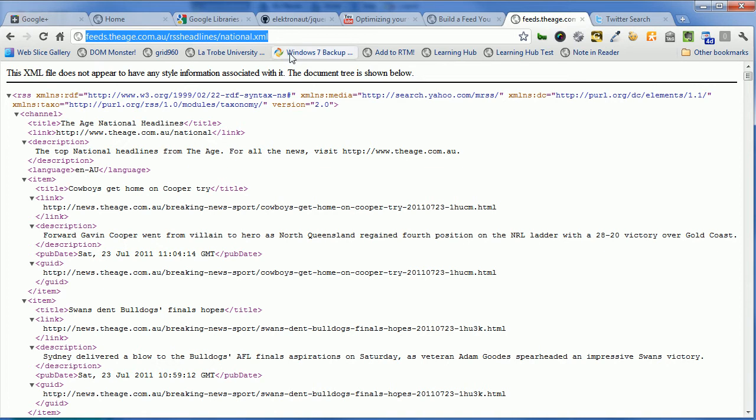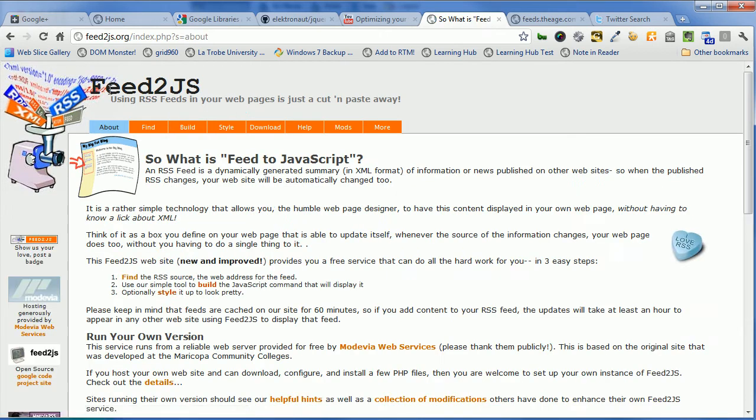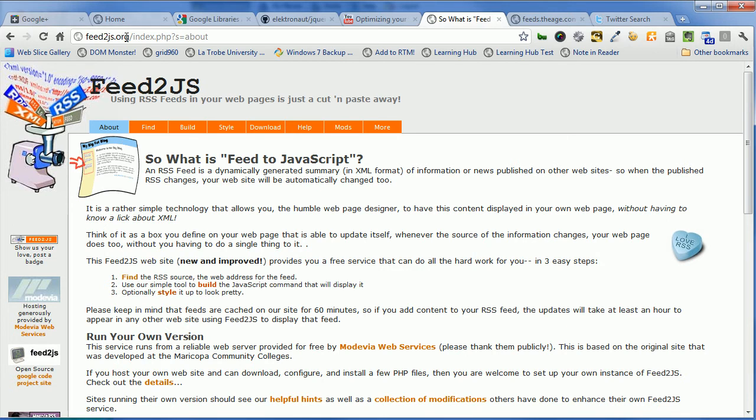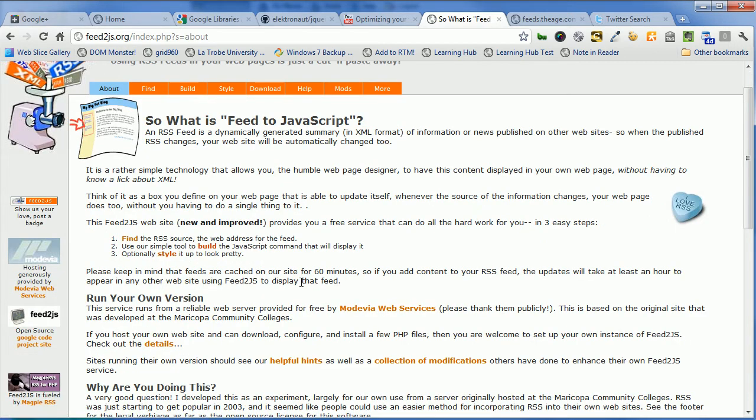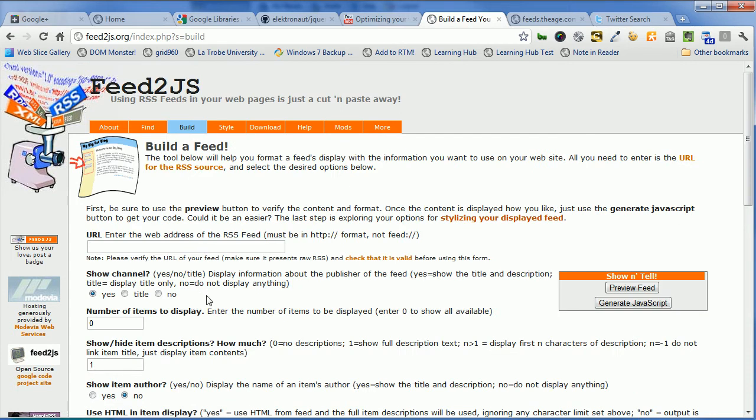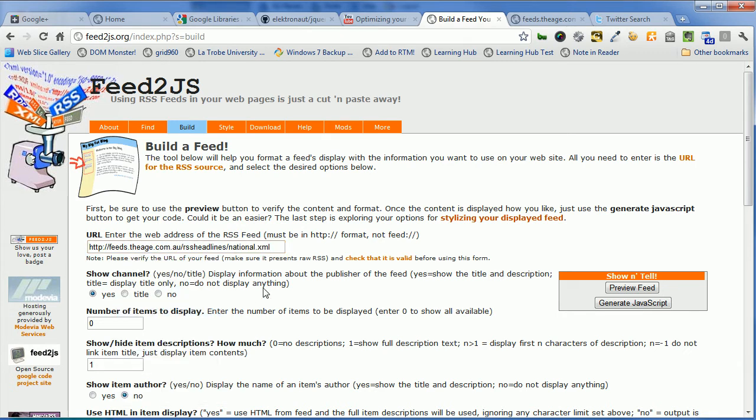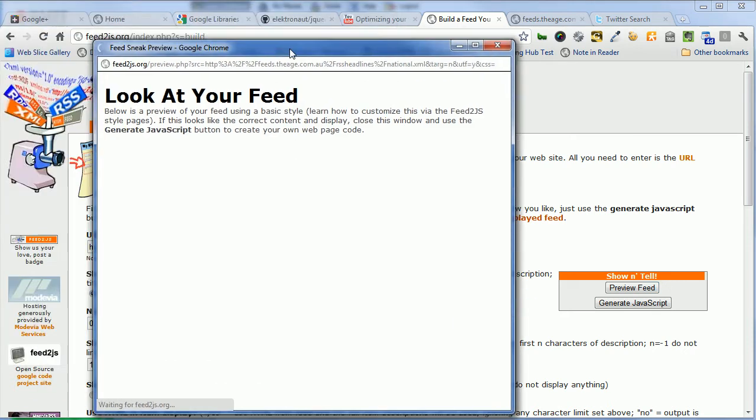Now we're going to use this third party service called feed to JavaScript. It allows you to take an RSS feed and it will generate some code for you that you can put in your page. So it's at feedtojs.org. Now it's plenty to read on this website, I won't go through it all. We'll just go into the build section. It's got a nice little tool to help you build it and it asks for the web address of the RSS feed. Now we just copied that from the Age, so we can paste that in.